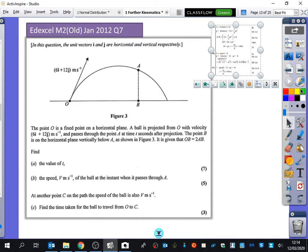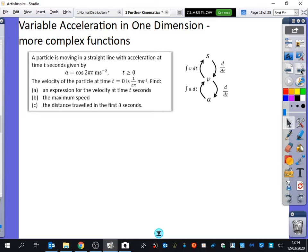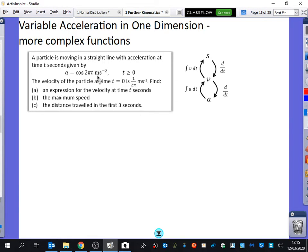This is a complete recap of what's coming up next: variable acceleration in one dimension. This whole unit is themed around vectors, but this is the one bit that's not about vectors. It's exactly the same as Year 12 mechanics, except instead of polynomials, there are things like cos, ln, functions requiring the chain rule, and e-functions. So it's kind of a brief bit of revision.